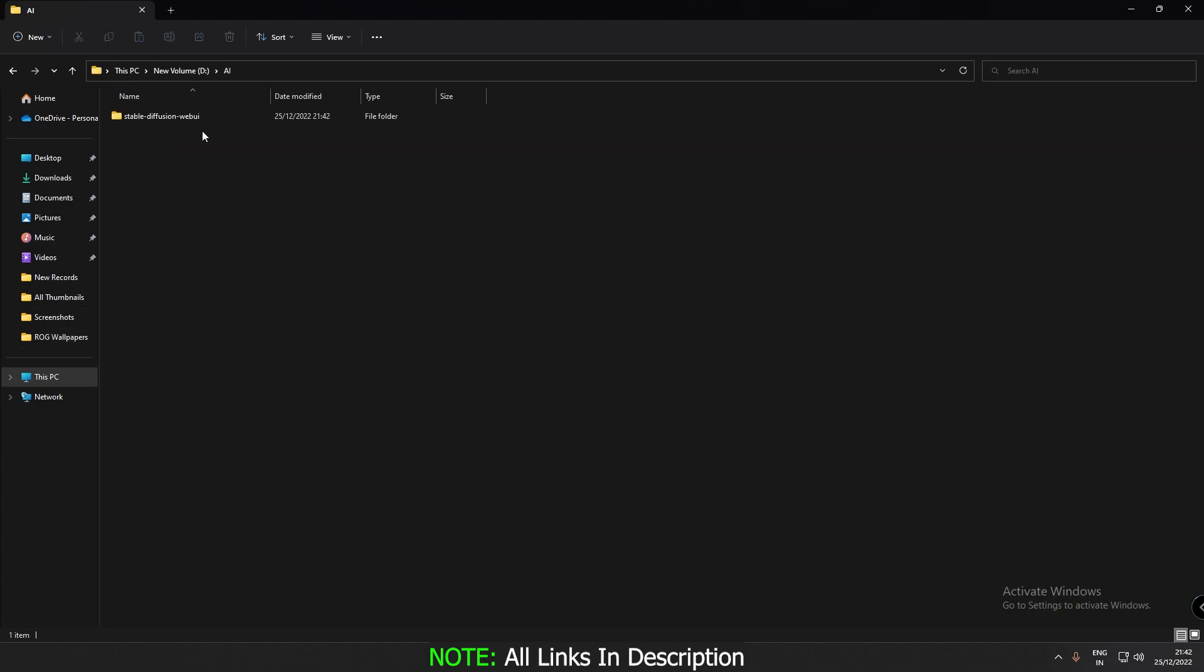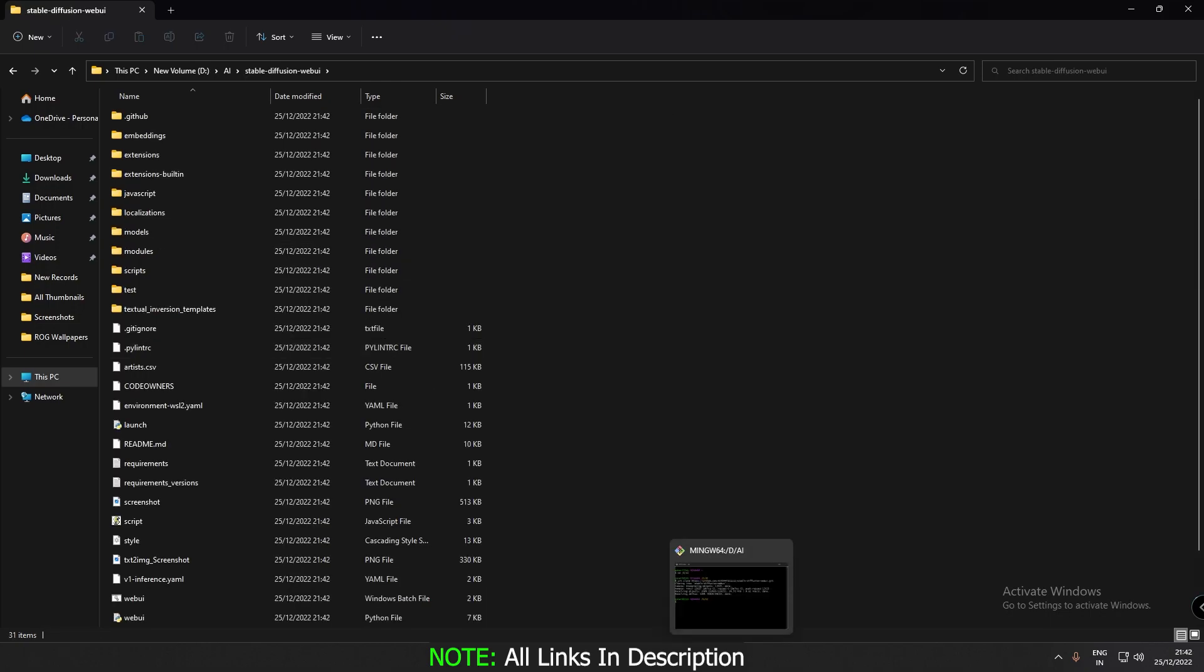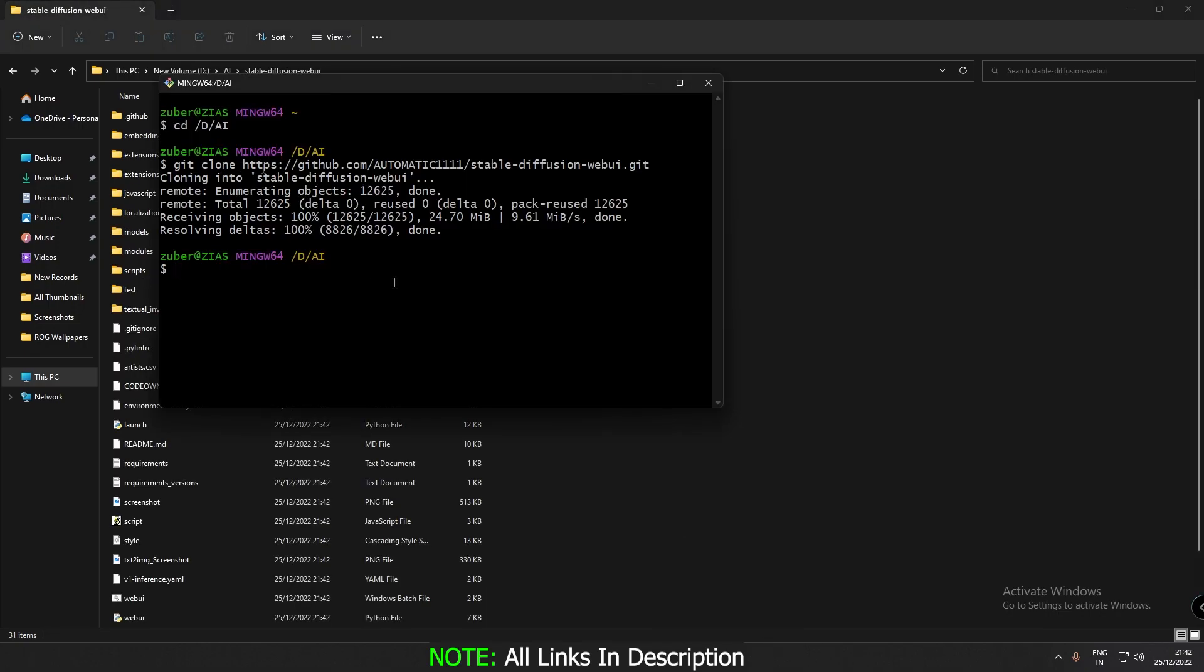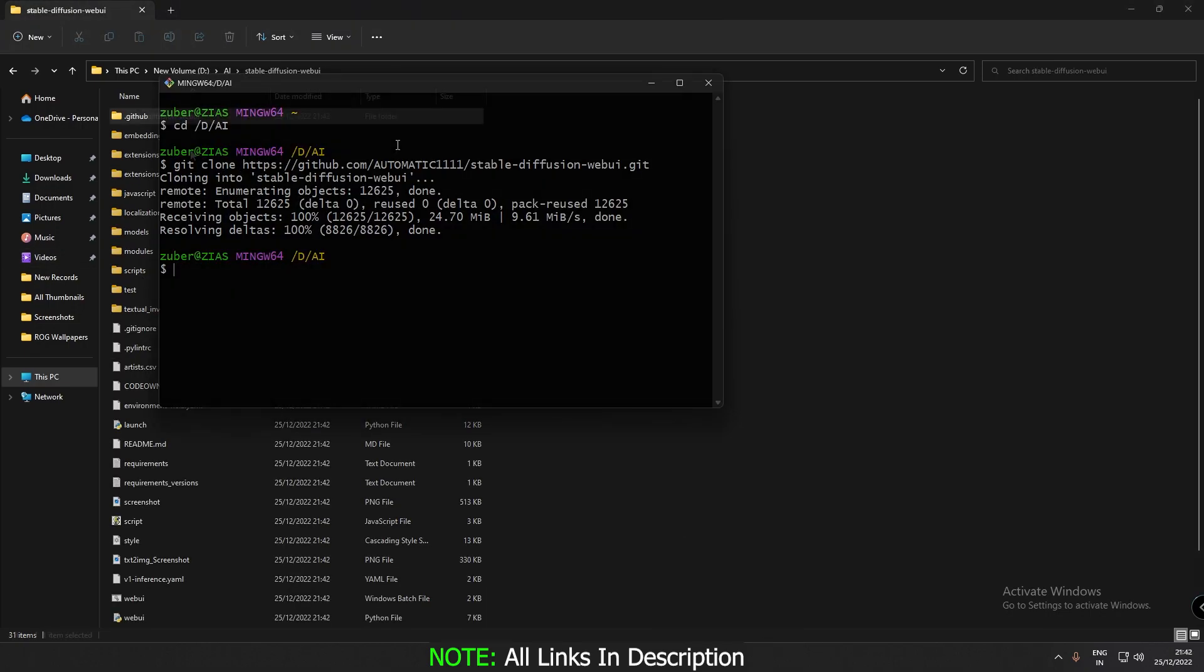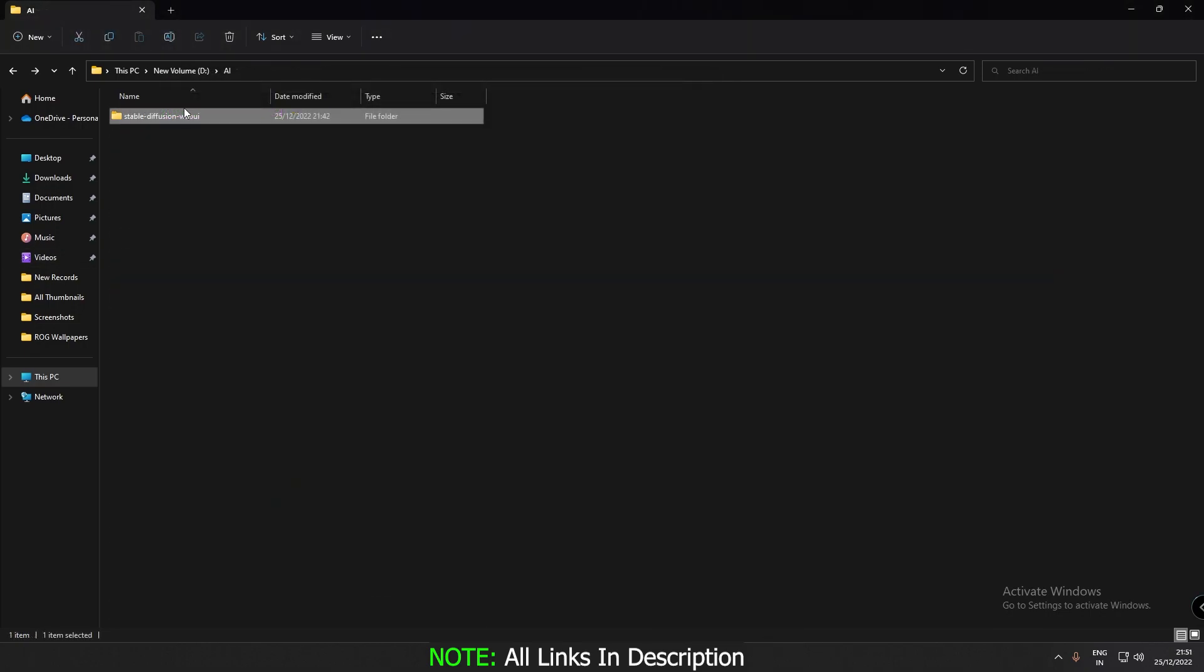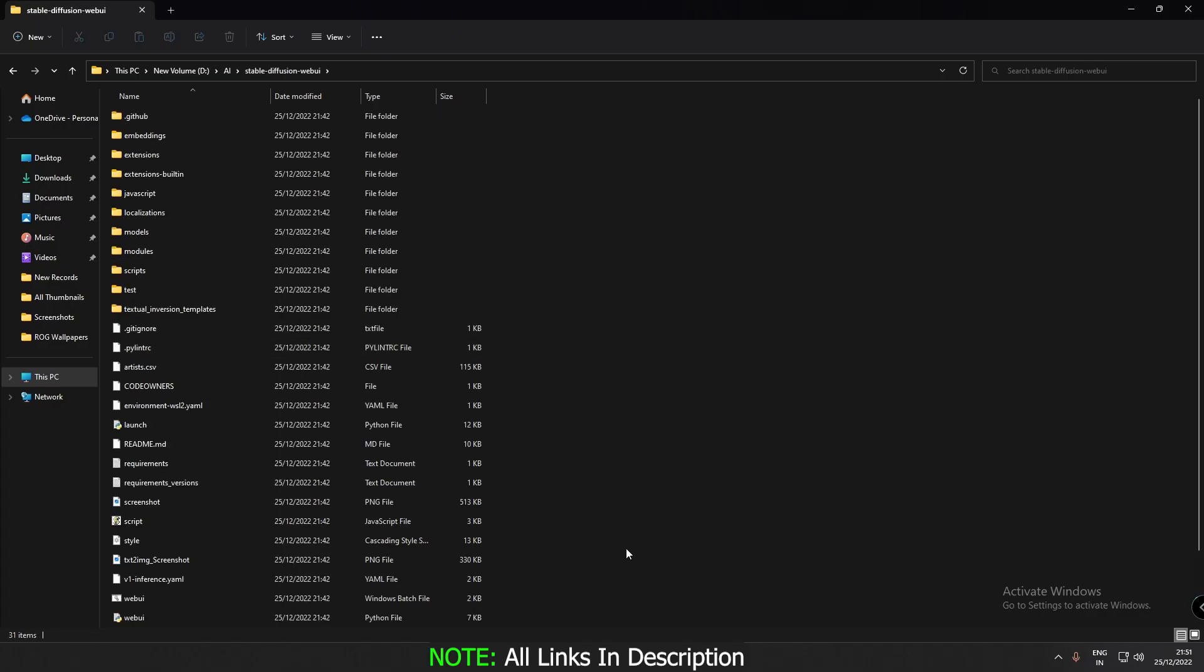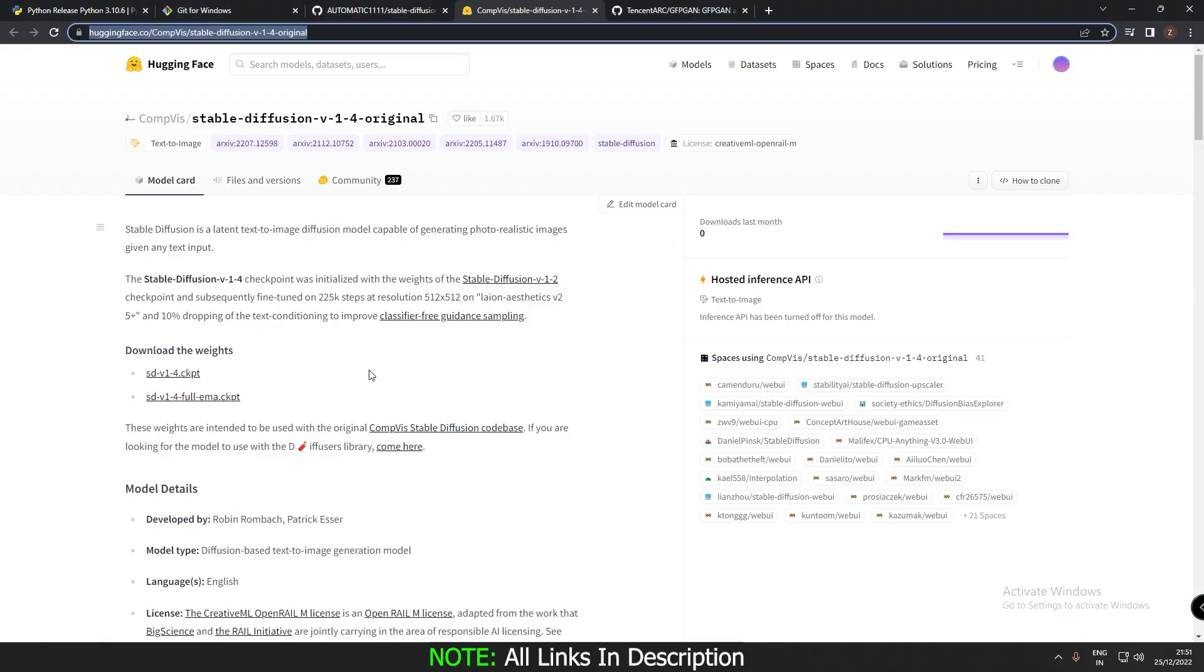See the D drive AI, see this is the folder that is created by this git dash. So the next thing you need to do is download two files.